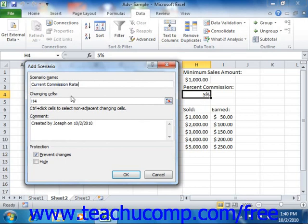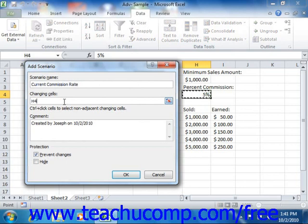Next, click into the Changing Cells text box. You can then select the cells within the worksheet that you want to change for the given scenario. You can select up to 32 different cells within the worksheet to change, which will allow you to create complex scenarios.